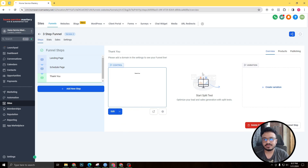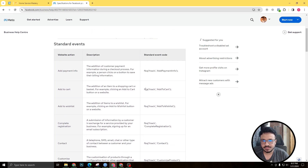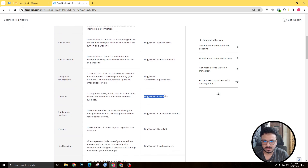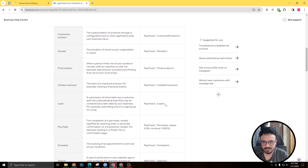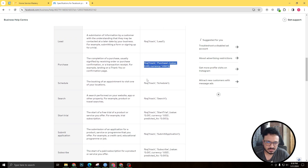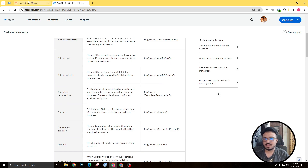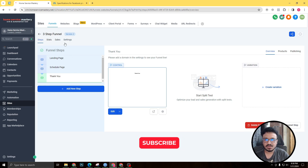If you want to track any other action, I'll show you the page where you can find all event trigger codes — I'll also link it in the description. You can see fbq track schedule, fbq track lead, and other events like add payment info, add to cart, add to wishlist, contact, complete registration, find location, purchase with a value — similar to Google conversion tracking where you can track sales with a conversion value. That's how you install Facebook Pixel in a Go High Level funnel. Subscribe if you liked this video and I'll see you in the next one.